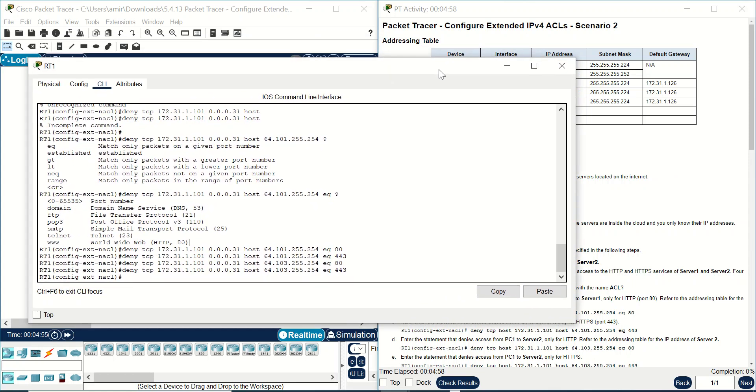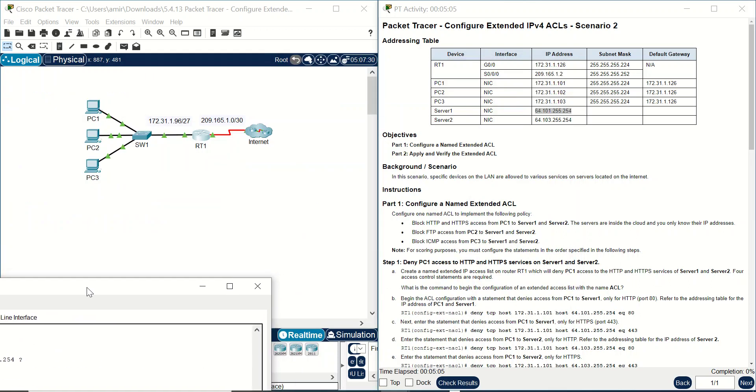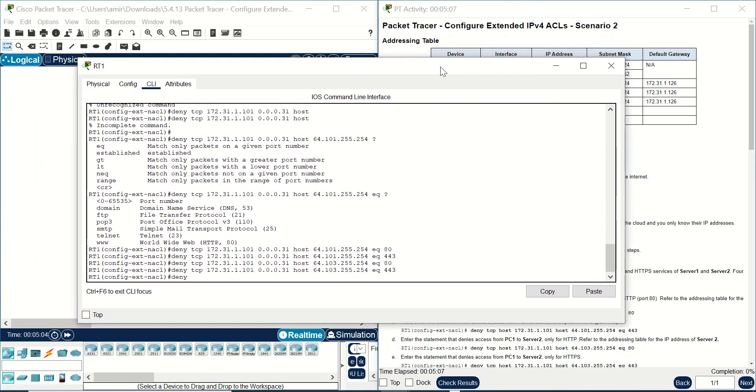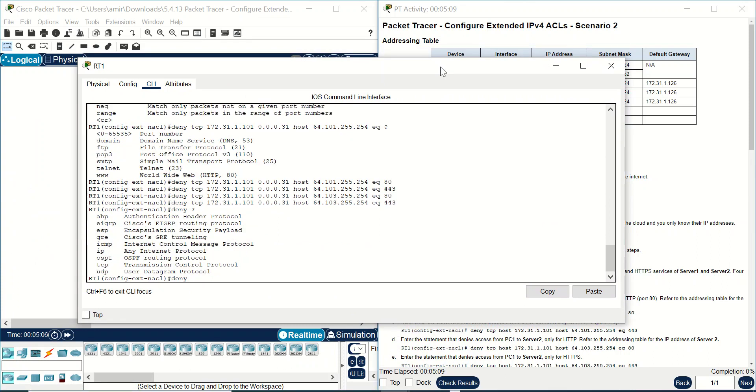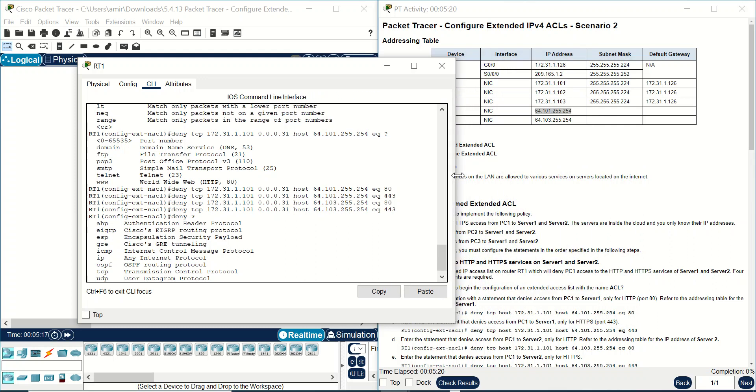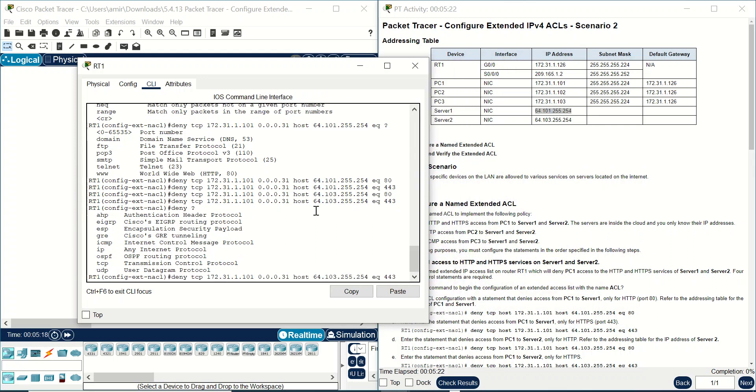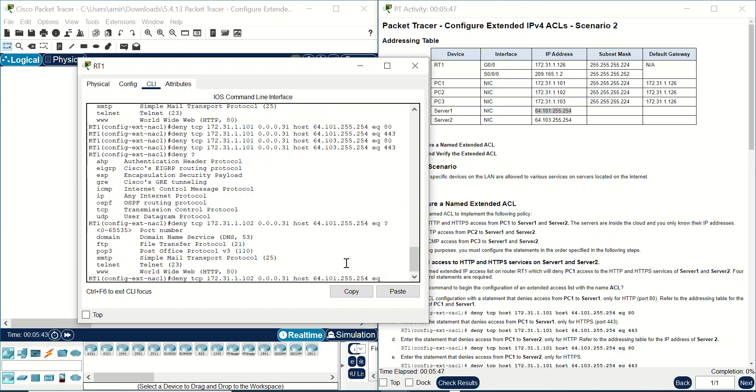And what about PC2? PC2 should be blocked FTP. You cannot also find FTP here, and under TCP you can write. I used this command here. What is the IP address of PC2? 172.31.1... this one, and same subnet mask. And this is server 1 IP address and equivalent equal should be FTP. You can write here 21 or FTP.